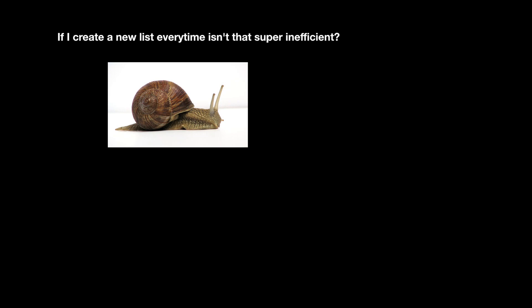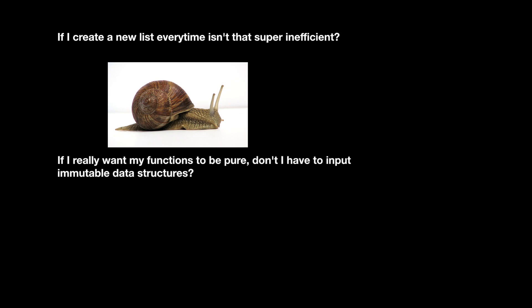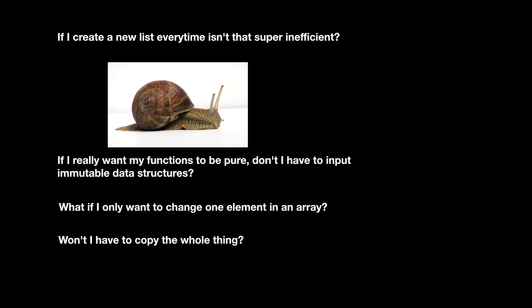Now at this point, you might be asking yourself, if I have to create a new list every time I use map, isn't that super inefficient? If I really want my functions to be pure, don't I have to use immutable data structures everywhere in my code? What if I only want to change one element of an array? Won't I have to copy the whole thing?